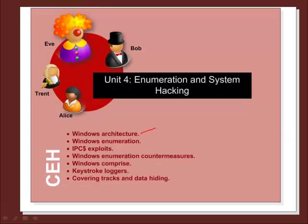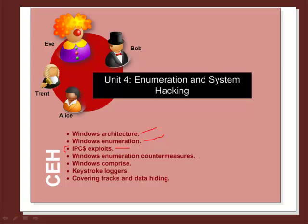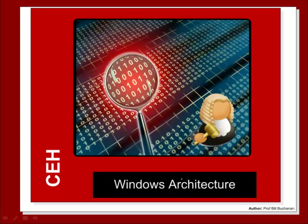We'll have a quick look at the Windows architecture, then go on to Windows enumeration, look at the IPC$ exploits or the null sessions, have a look at some of the countermeasures, Windows compromise, keyloggers and covering tracks.